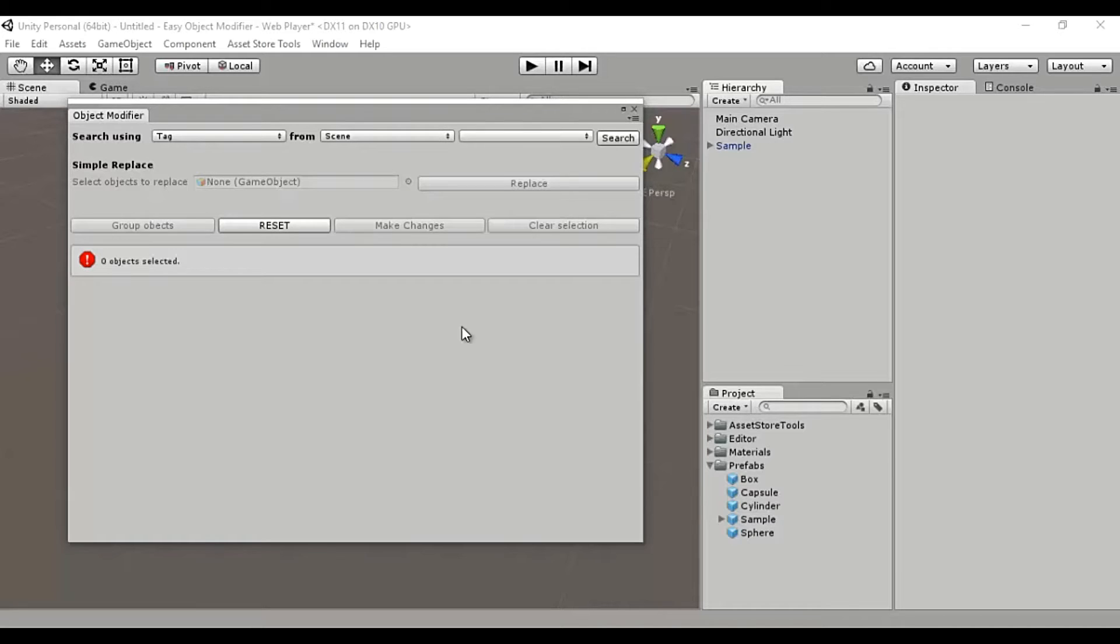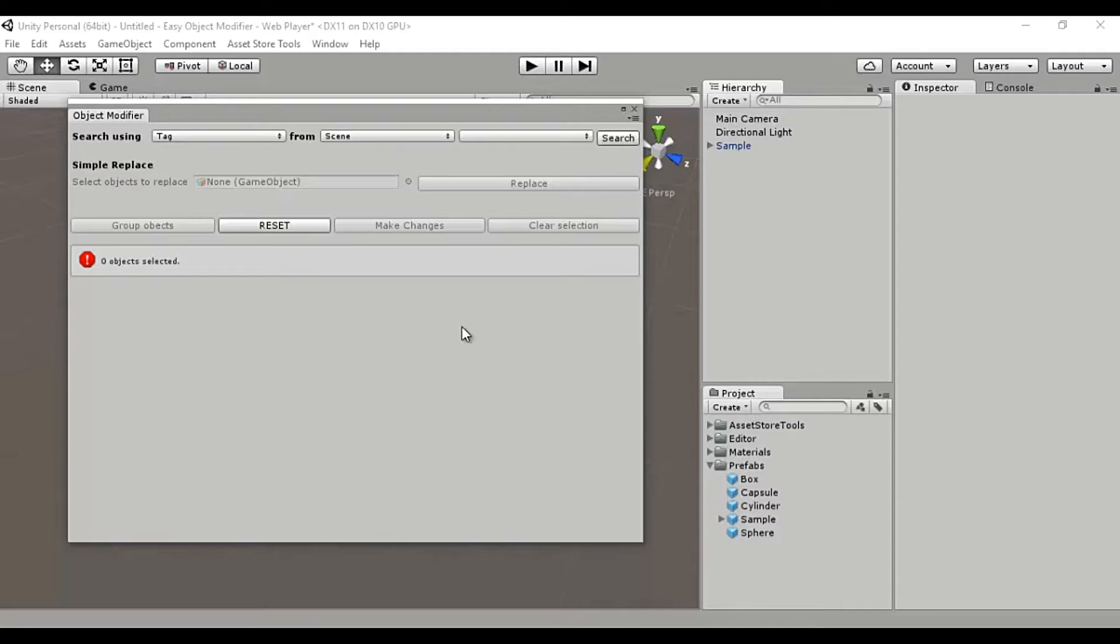Lastly, you can also group selected objects based on the tags and make simple batch modifications to them. So in this video, I'll show you all of these functionalities of this tool in action.